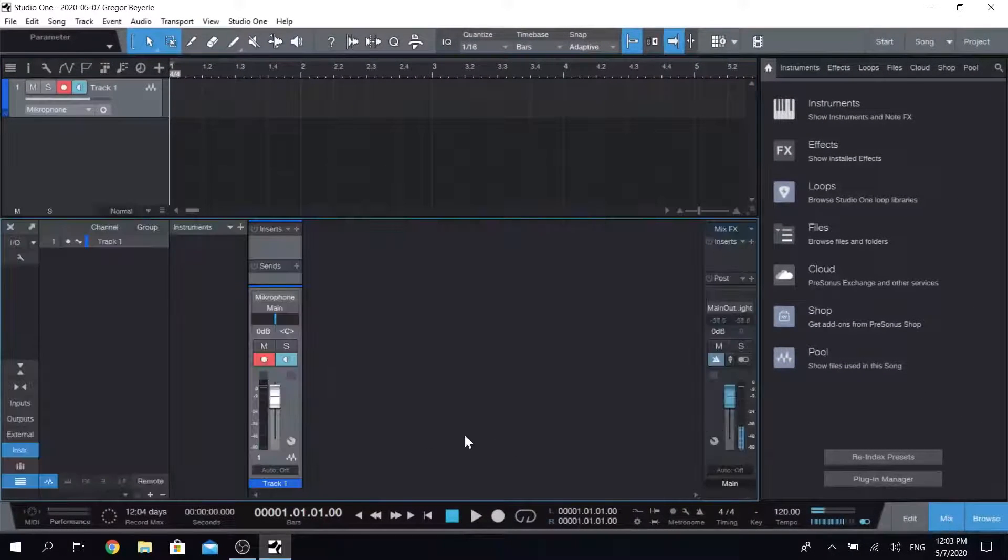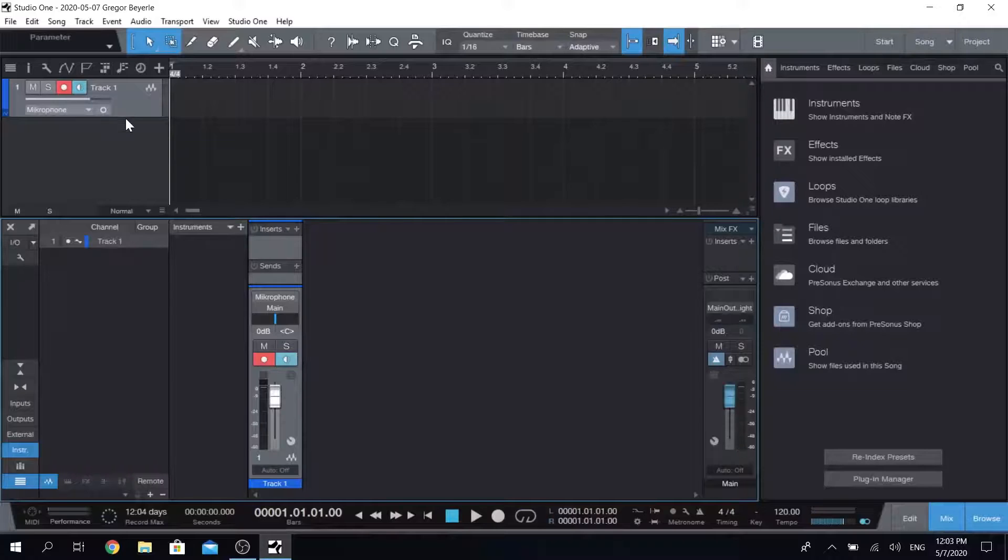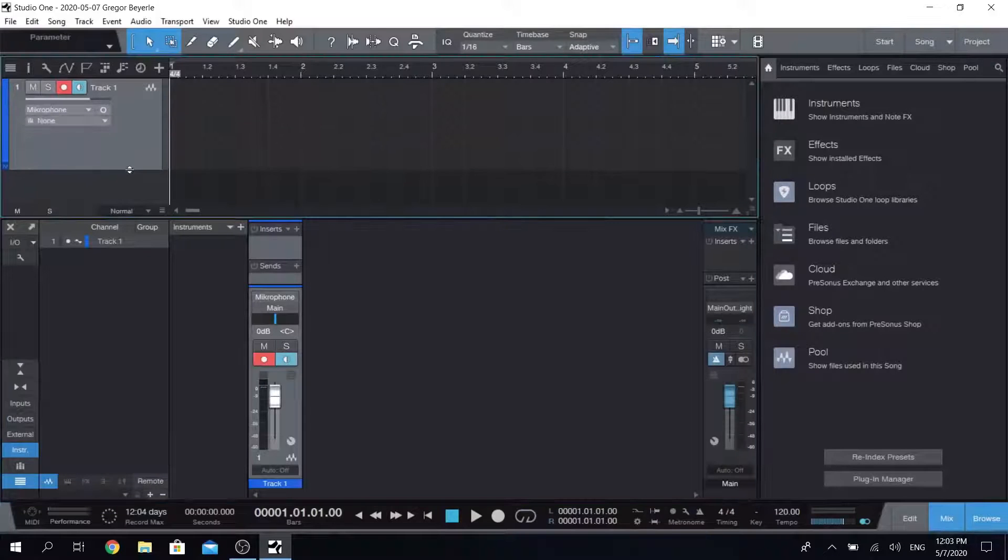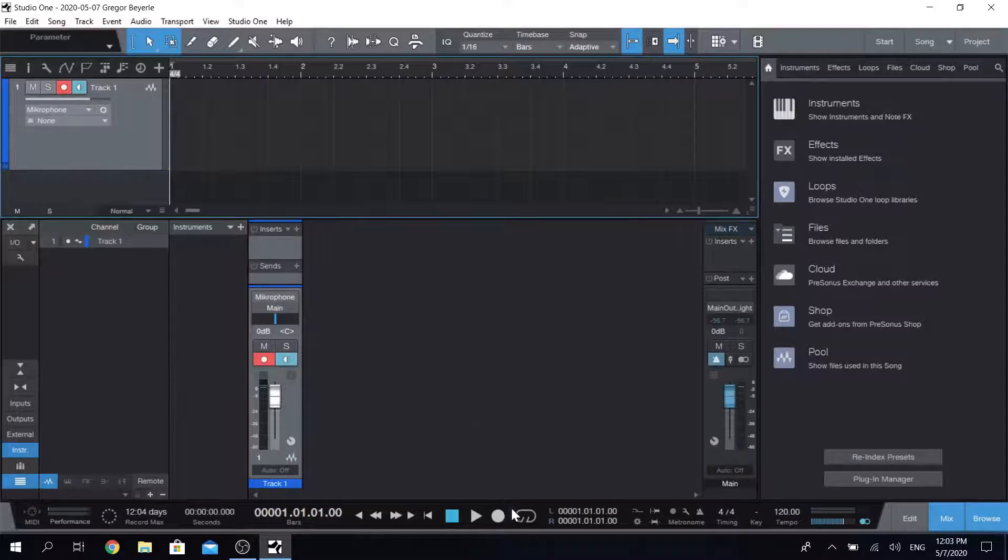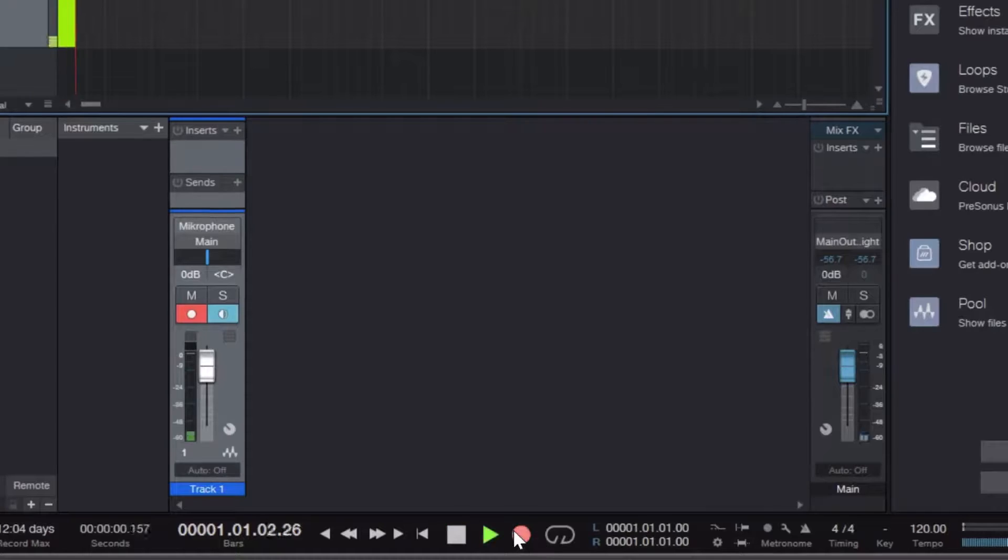Should you not see that drop down menu by the way, then simply adjust your track height a little bit until it appears. Now you're ready to record.